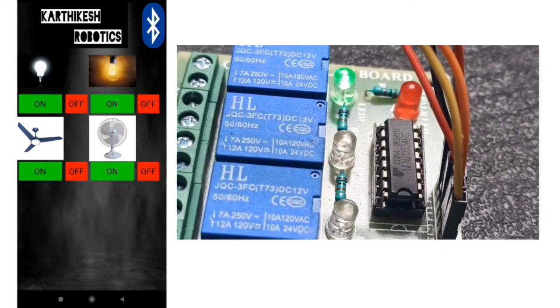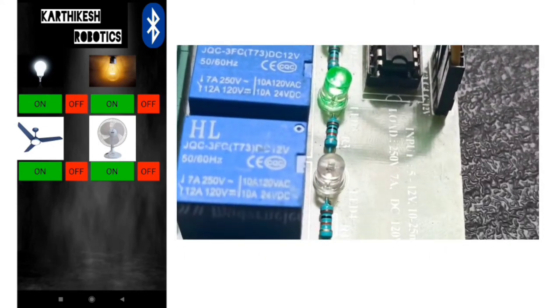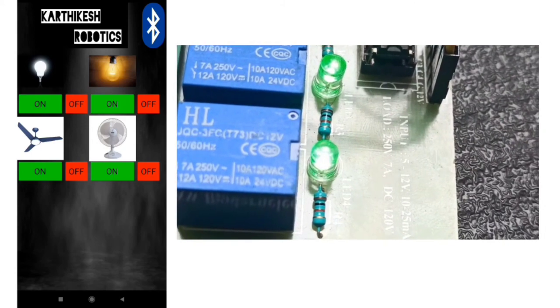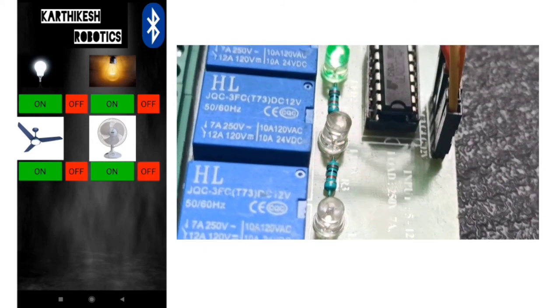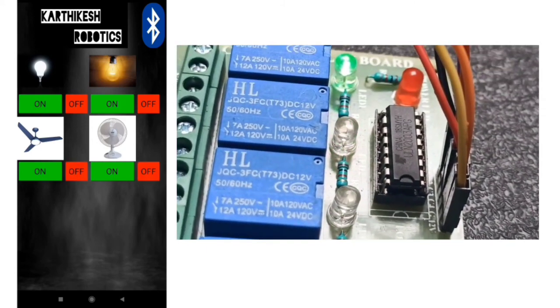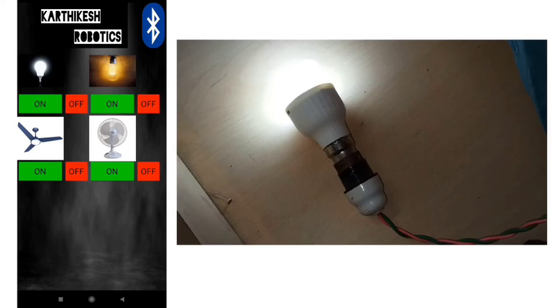By this we can be able to control our home applications like 4 channel, 16 channel, 32 channel, based on our necessities.